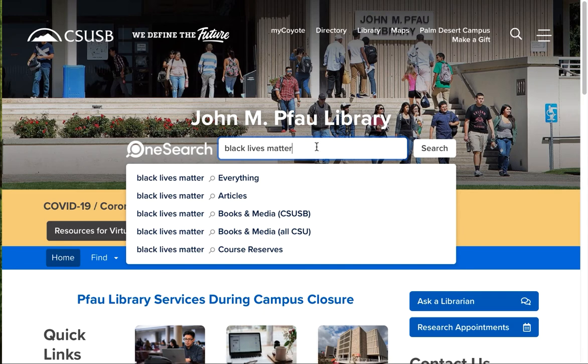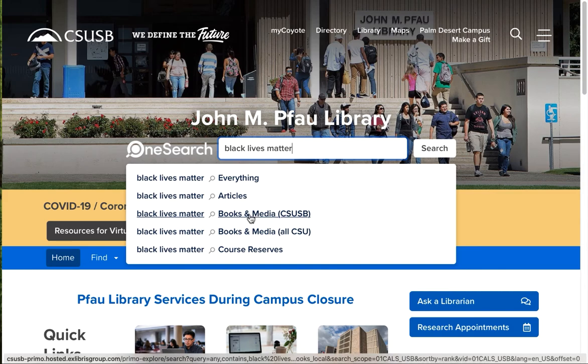But let's demonstrate this search, Black Lives Matter, in Books and Media, CSUSB.